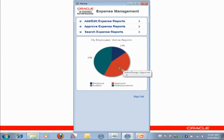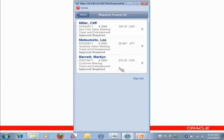So I can actually just click on this chart, and that's going to take me to the list of reports that are waiting for me to take action on those. I have a small list. I have three reports.